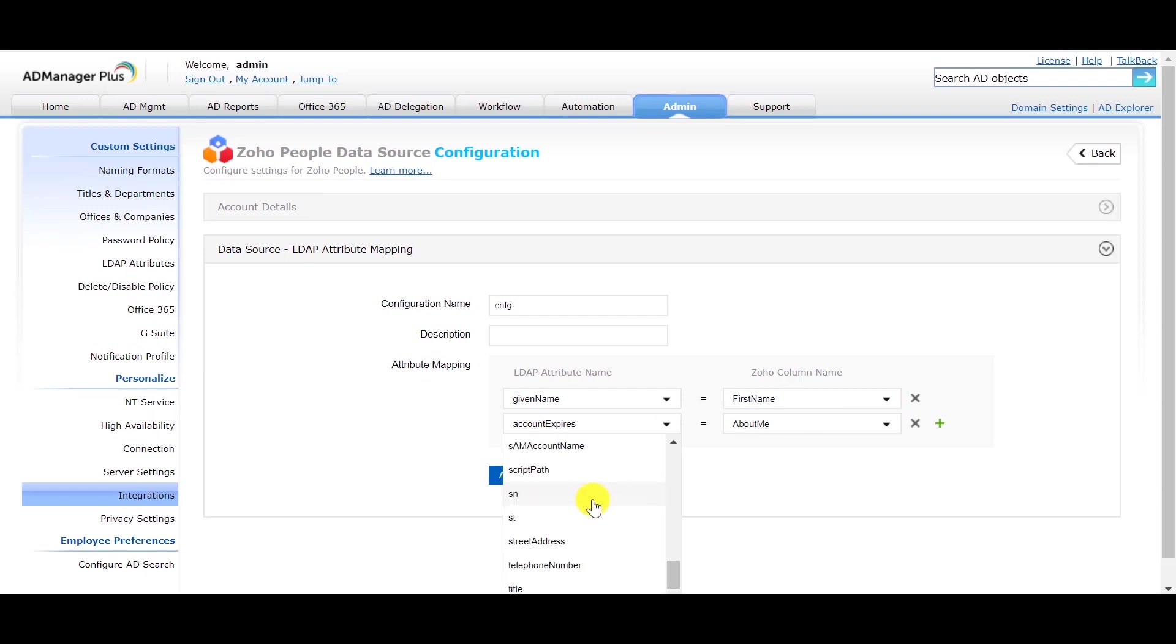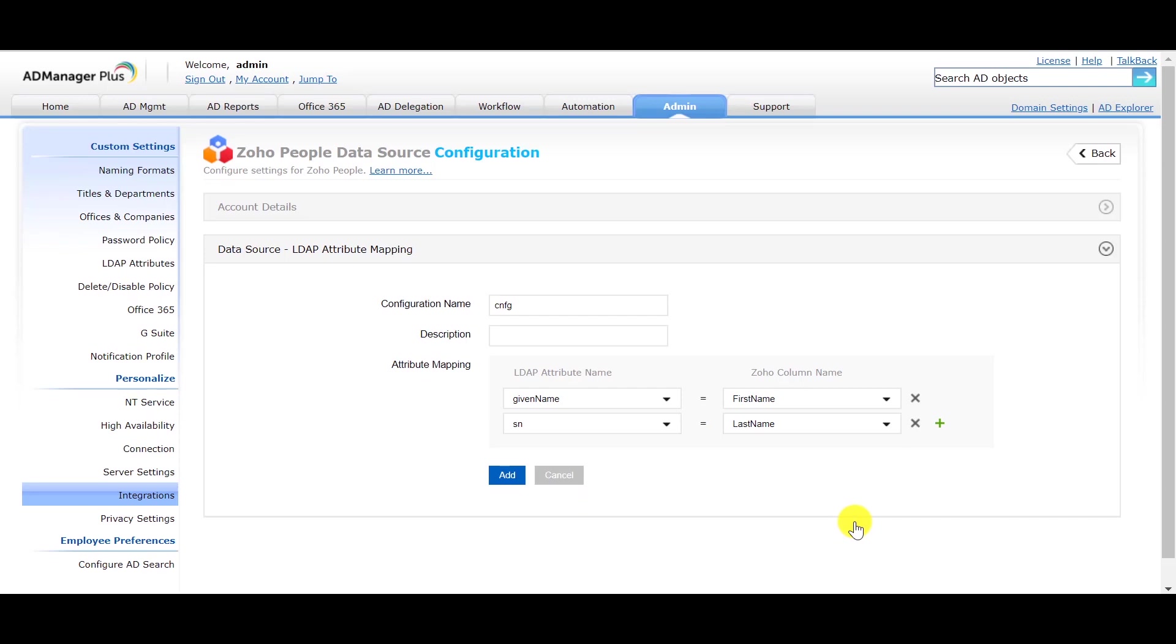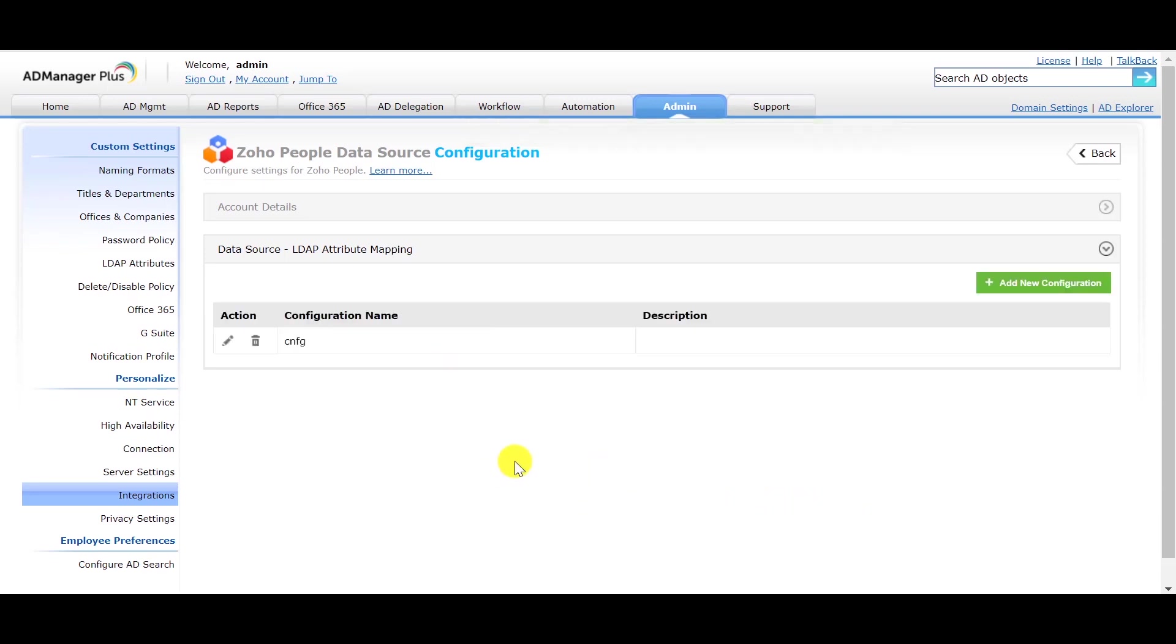Map the SN in LDAP attribute name to the last name in Zoho column name. Click on Add. Keep in mind that the LDAP attribute mapping needs to be done for all mandatory attributes.